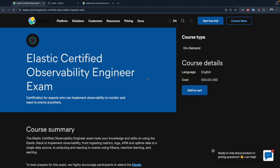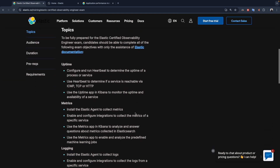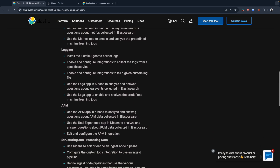Hello everyone, and welcome to a new video. If you're new here, my name is Mohamed. We continue our training series where we prepare for the Elastic Certified Observability Engineering exam. Today we're going to start with a new topic, which is APM or application performance monitoring. We will start with the first topic where we're going to see the different features in APM and how we can use APM to analyze and answer questions about APM data collected in Elasticsearch. With that being said, let's jump to our environment.